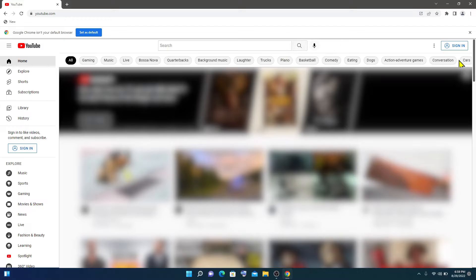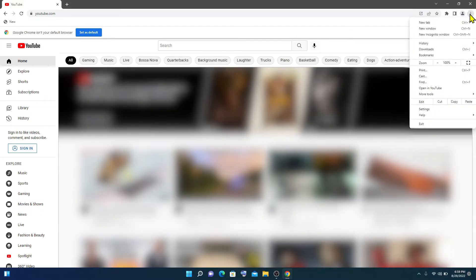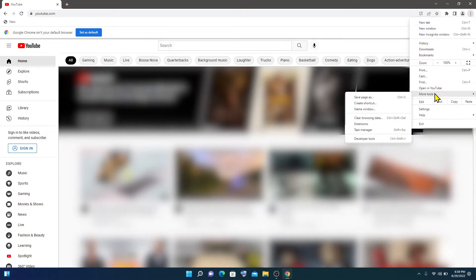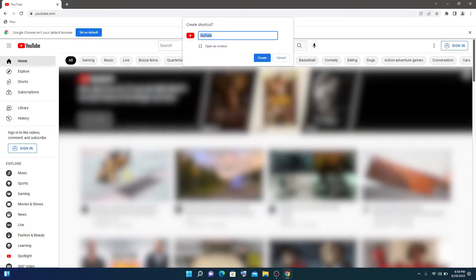Then click on three vertical dots at upper right corner. Hover your mouse to More Tools and click on Create Shortcut. Then give it a name and click Create.